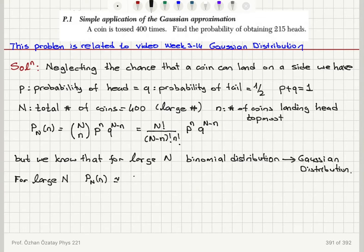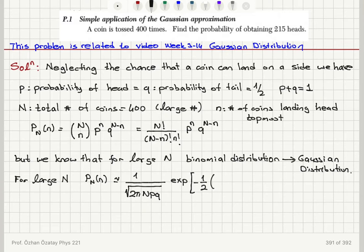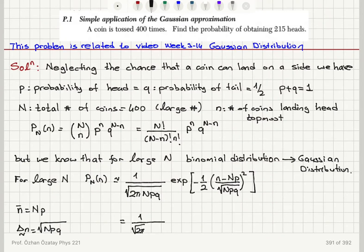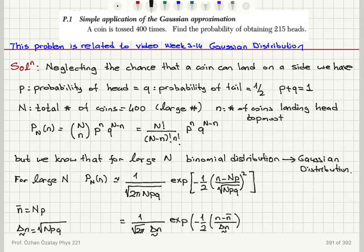The probability distribution function can be approximated as 1 over square root of 2π N p q, times exponential of minus one half times (n minus N p) divided by square root of N p q, all squared. Here the mean value of n is N p, and the standard deviation of n is square root of N p q. So this is 1 over square root of 2π times delta-n-tilde, times exponential of minus one half of (n minus n-bar) divided by delta-n-tilde, squared. This is our Gaussian distribution.